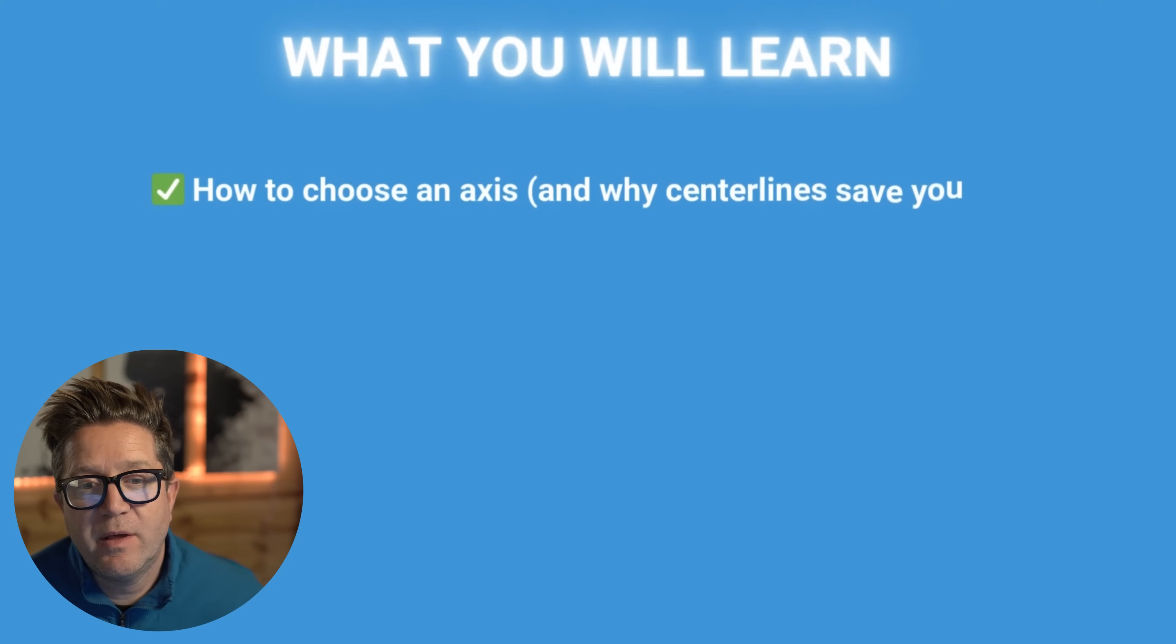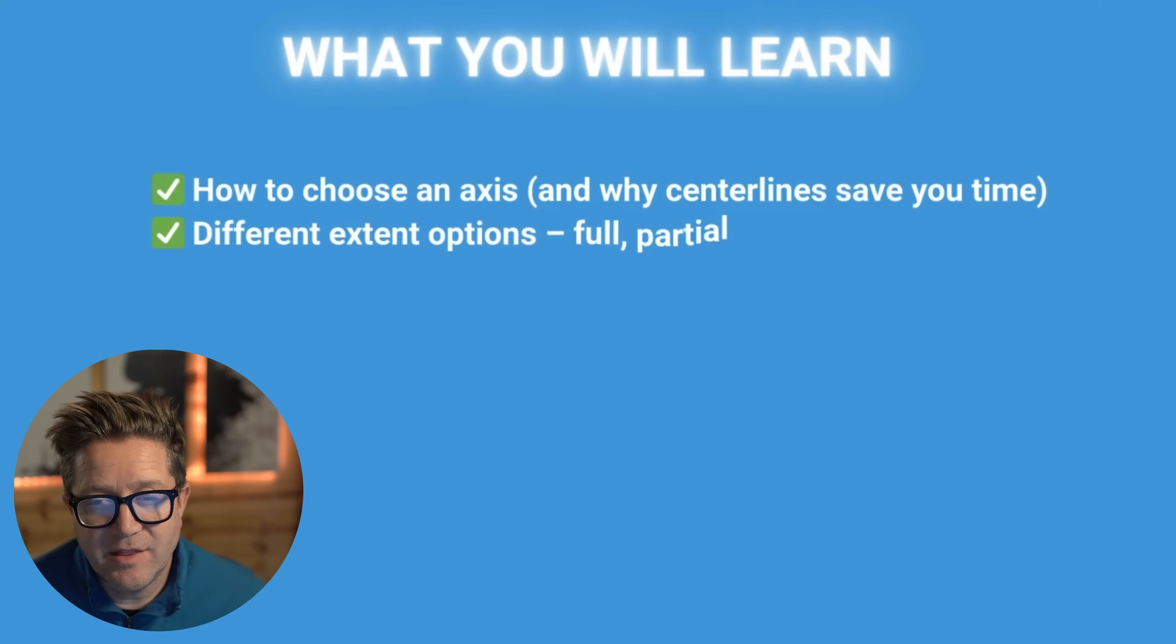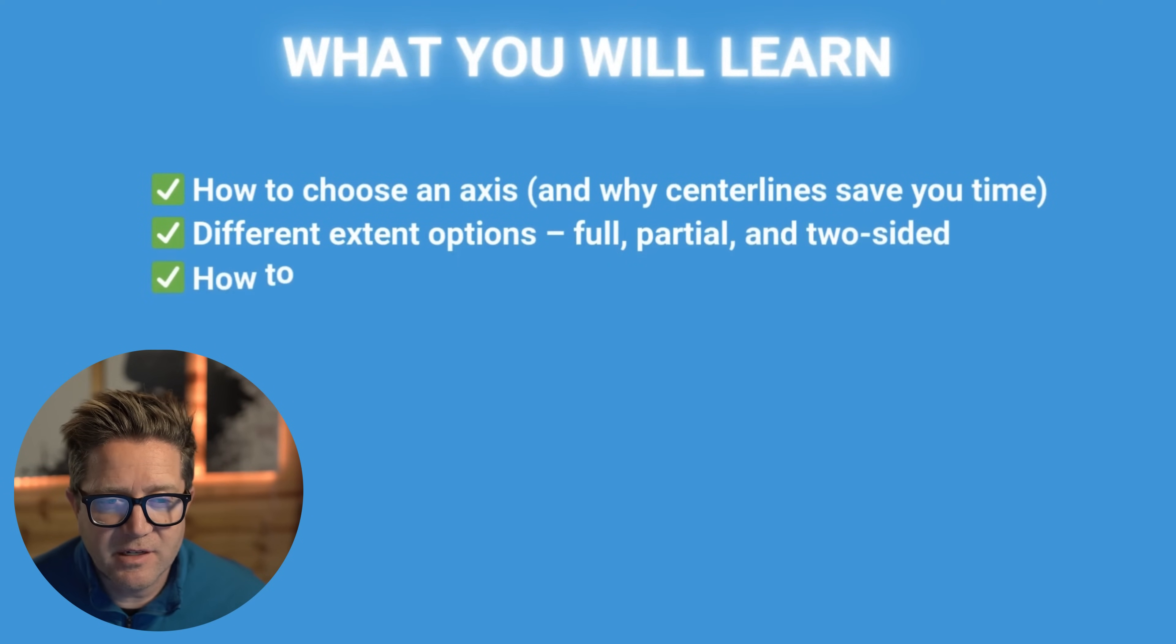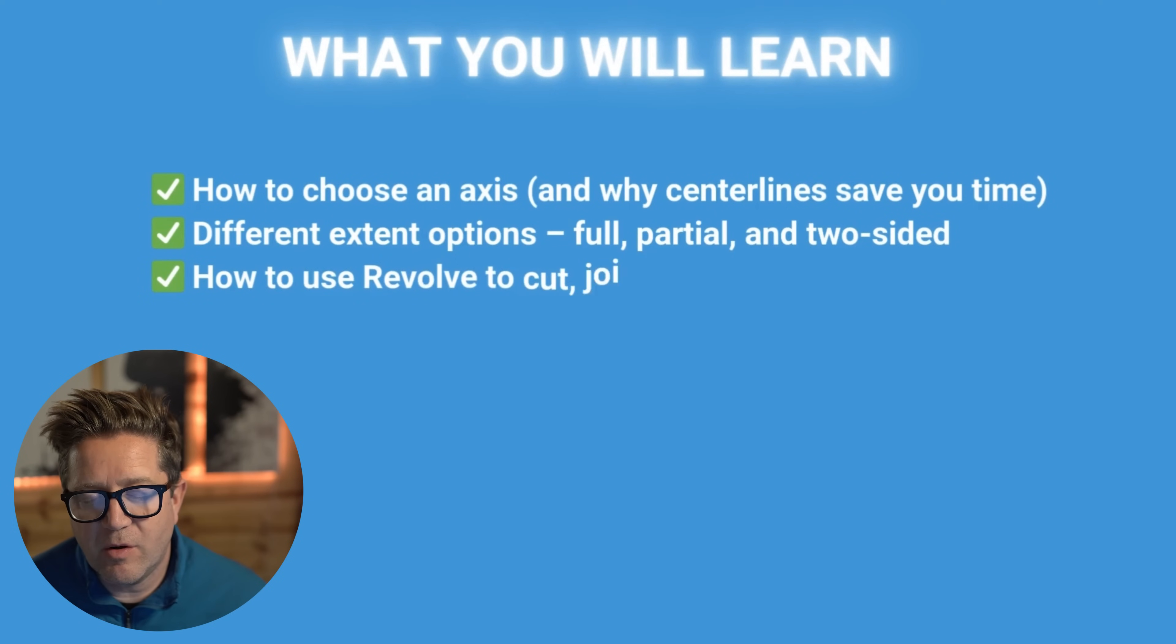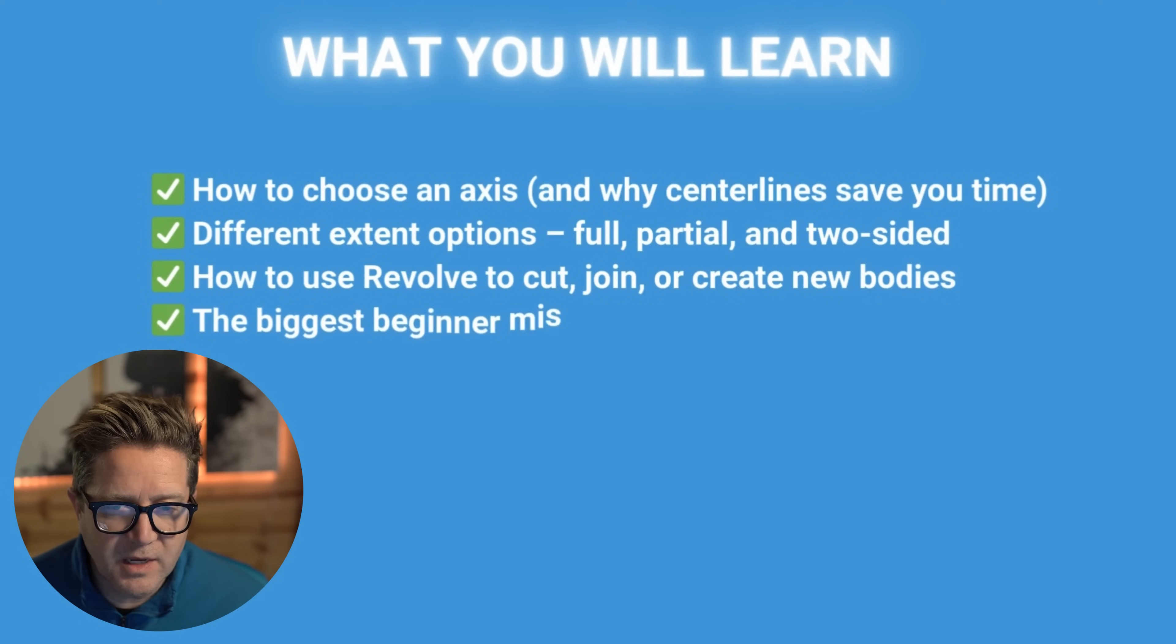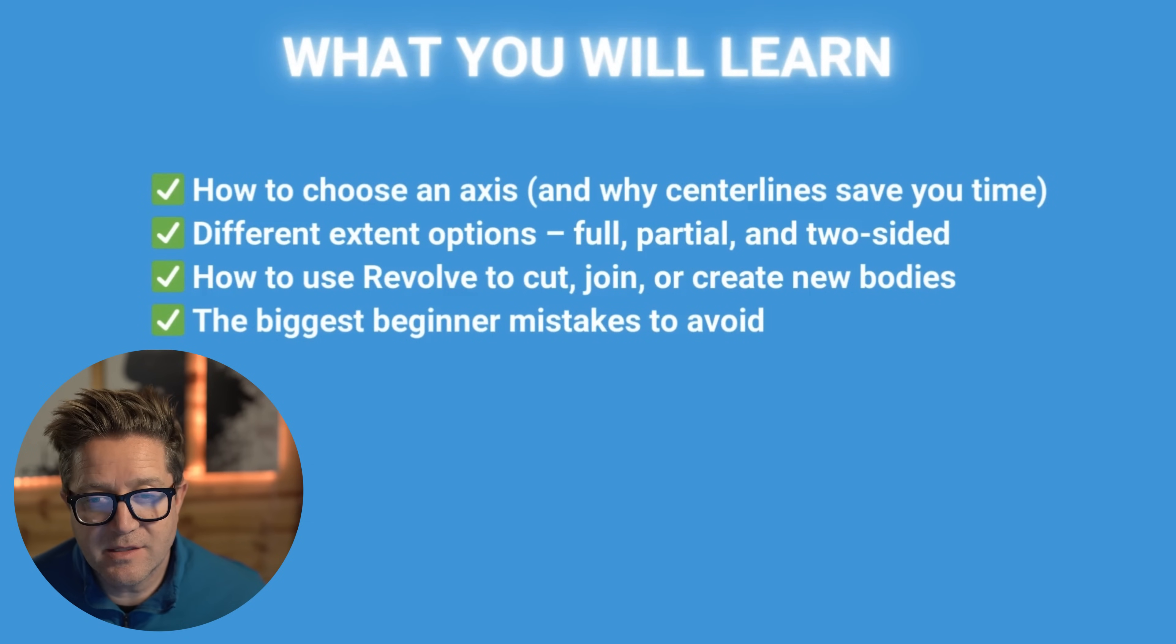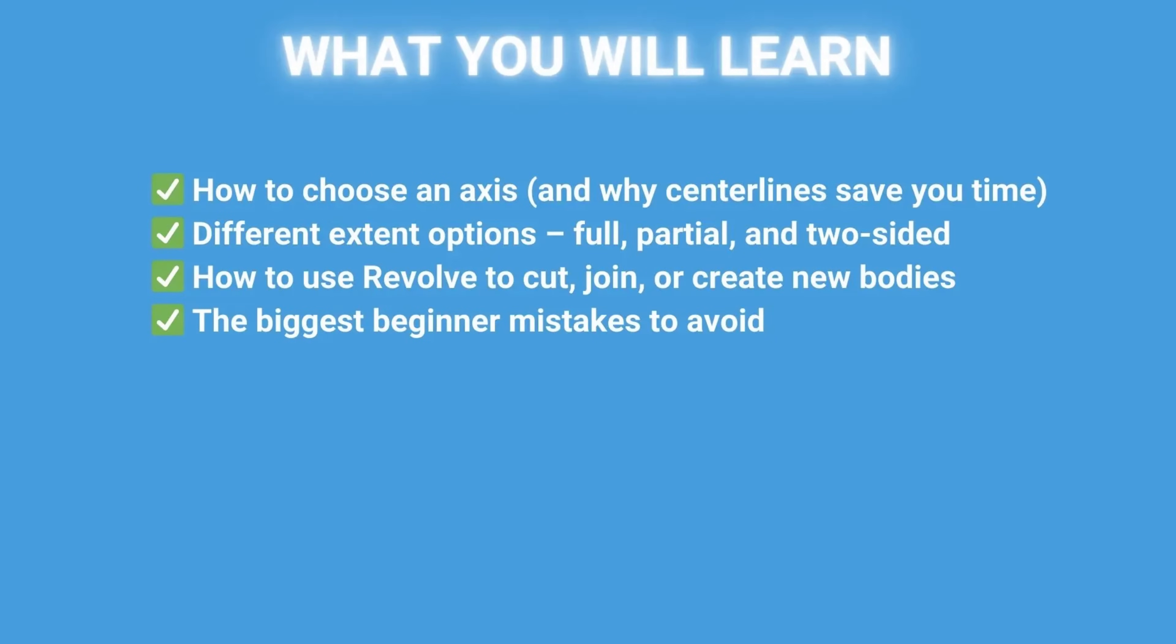Okay, so we're going to talk about how to choose the right axis and that you can use center lines. We'll talk about all the different revolve types with full, partial, two-sided, how to use cuts, how to create new bodies, and what to avoid.